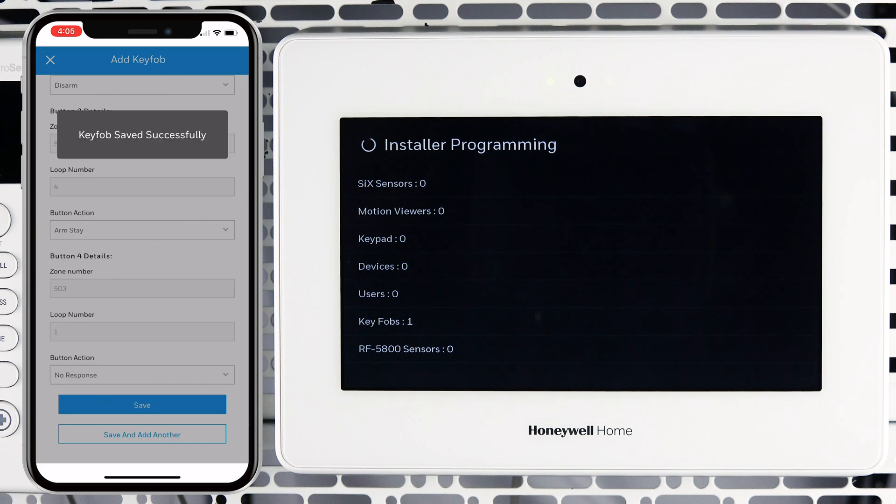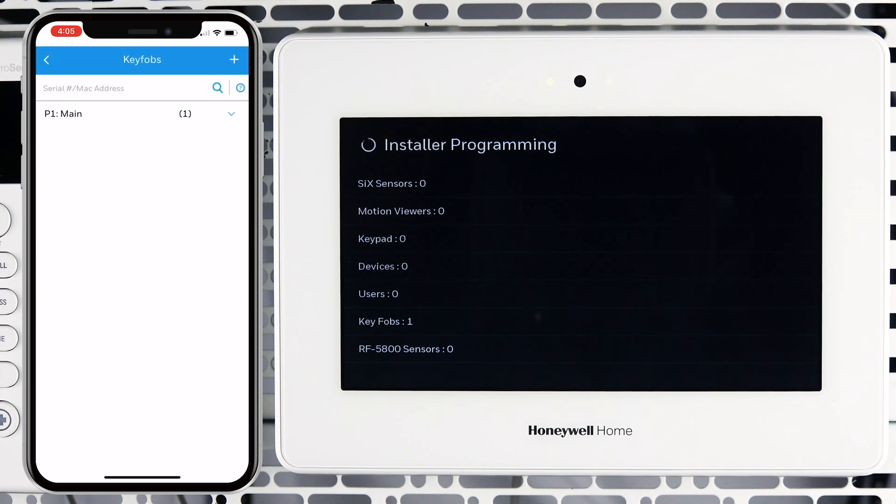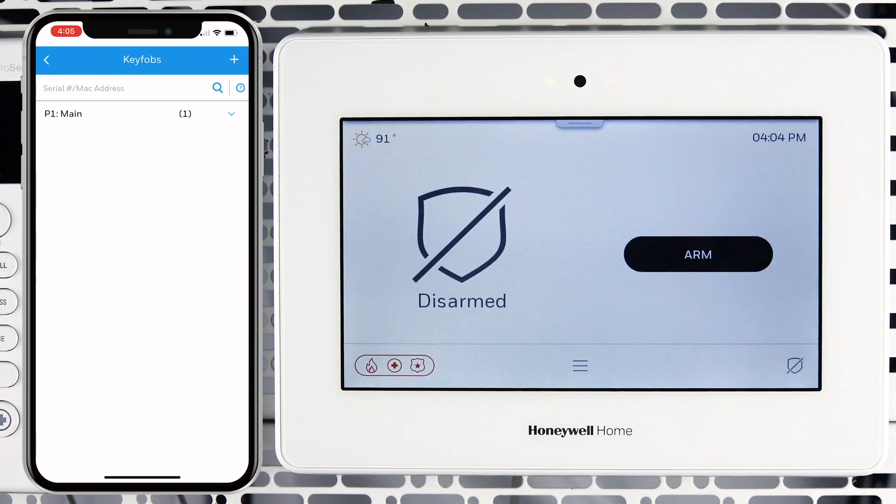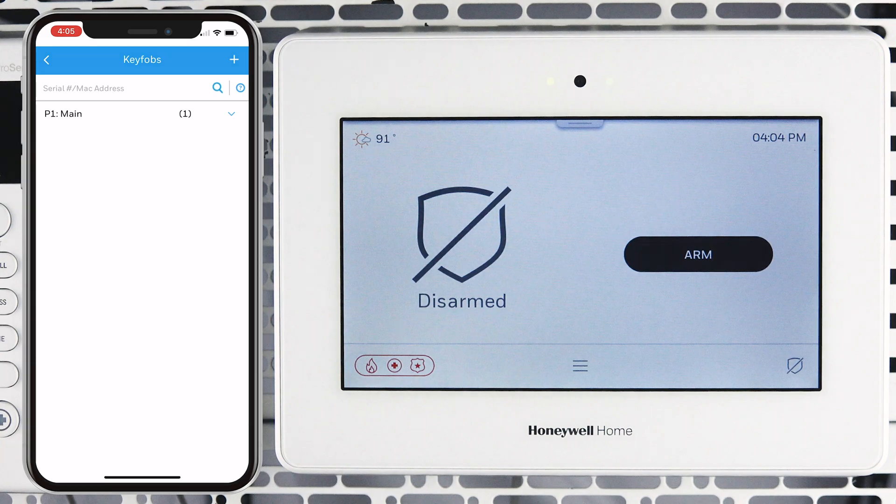Congratulations! You have successfully enrolled a 6 key fob to your Pro A7 Plus using AlarmNet 360. That's all for this video, thanks for watching.